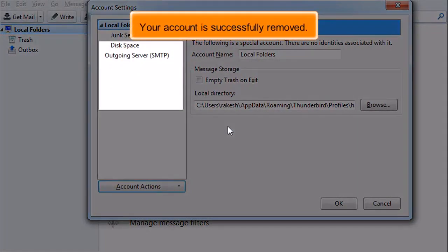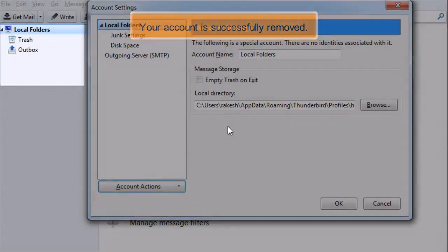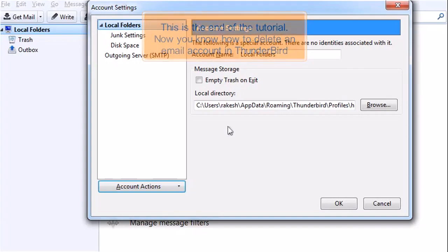Your account is successfully removed. This is the end of the tutorial. Now you know how to delete an email account in Thunderbird.